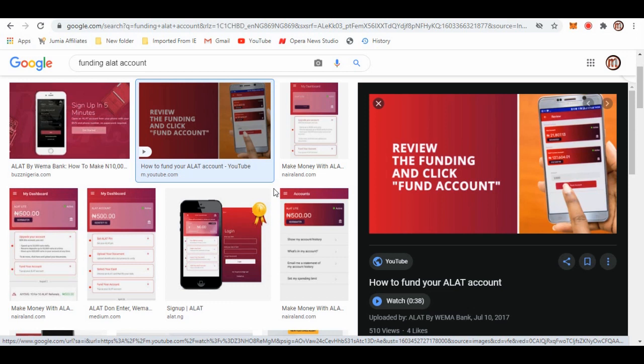You can also fund it by doing a mobile transfer from any of the international or commercial banks in Nigeria - from any banks, be it GT, UBA, Kuda Bank - you can just transfer to the ALAT account from the mobile option. So it's very simple to fund your account.